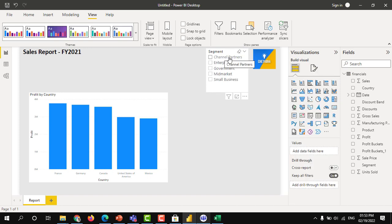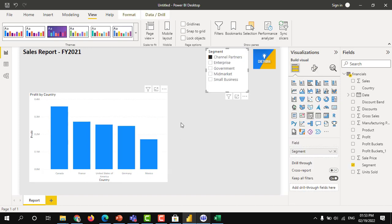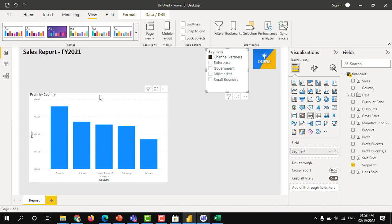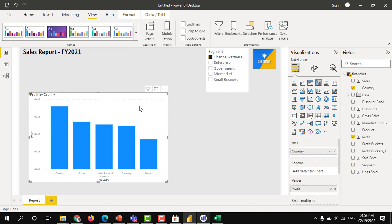I am going to select this channel partners. For channel partners, each country, how much profit has come, this chart shows. Let's say I am going to select the values as well.